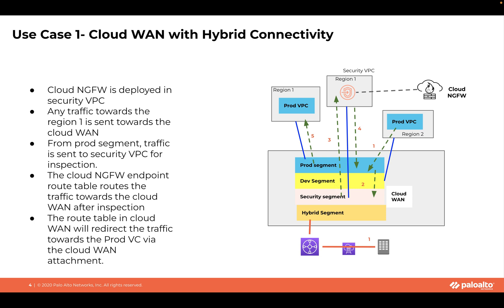For example, here we have prod segment and the security segment. We also have a hybrid segment for the data center and branch connectivity.